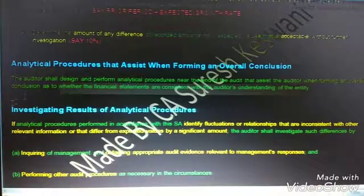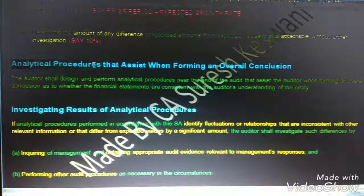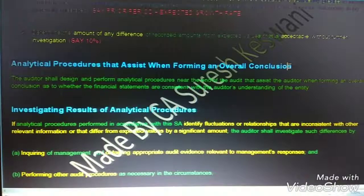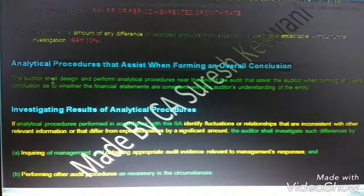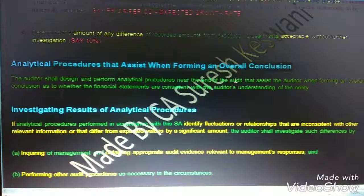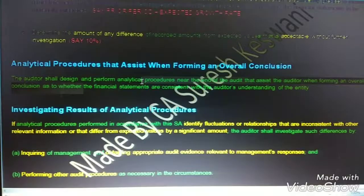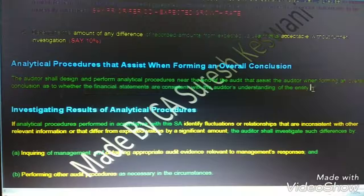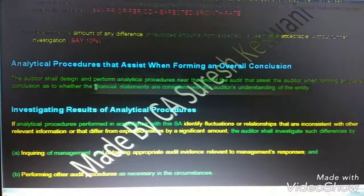Now for the second part of the objective — analytical procedures used when forming an overall conclusion. When we use analytical procedures near the end of the audit, we need to check whether the financial statements are consistent with the auditor's understanding of the entity.